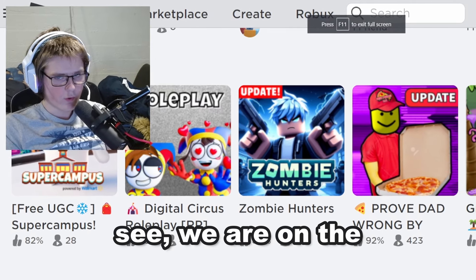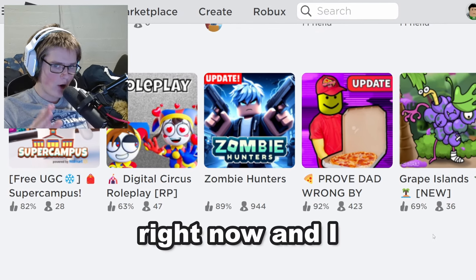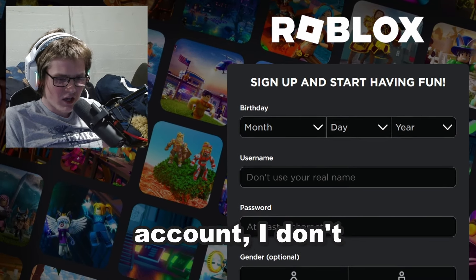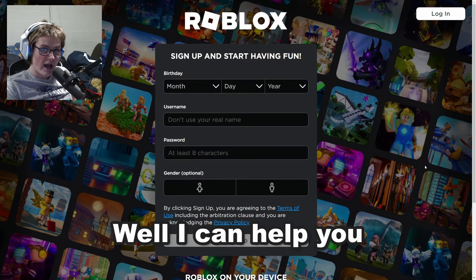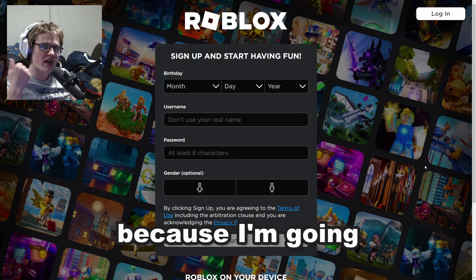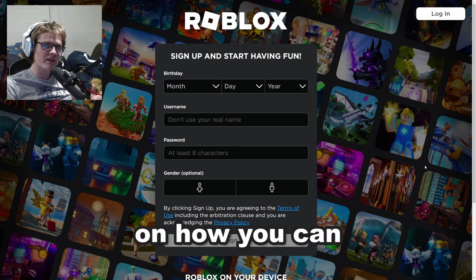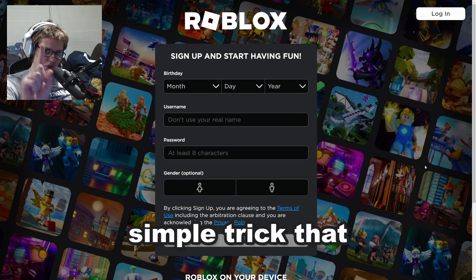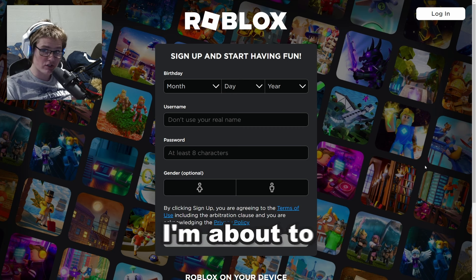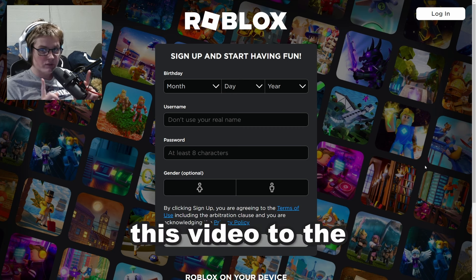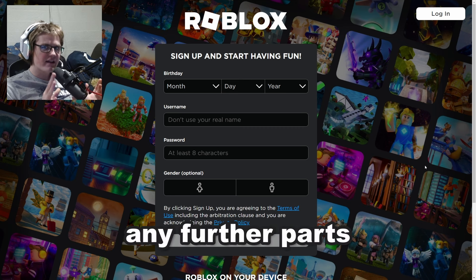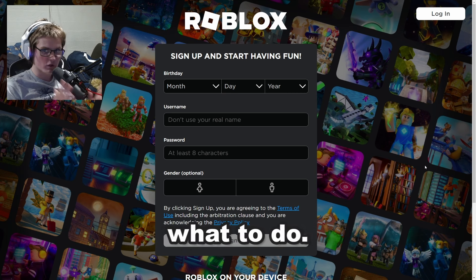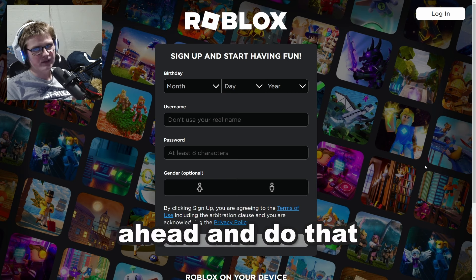Okay, so as you can see we're on the Roblox homepage right now. I know what you're probably thinking — oh, I lost my Roblox account, I don't know what to do. Well, I can help you in this video because I'm going to be showing you how you can actually reset your Roblox password by doing this one simple trick. Keep watching this video to the end and do not skip any parts. So let's go ahead and do that right now.